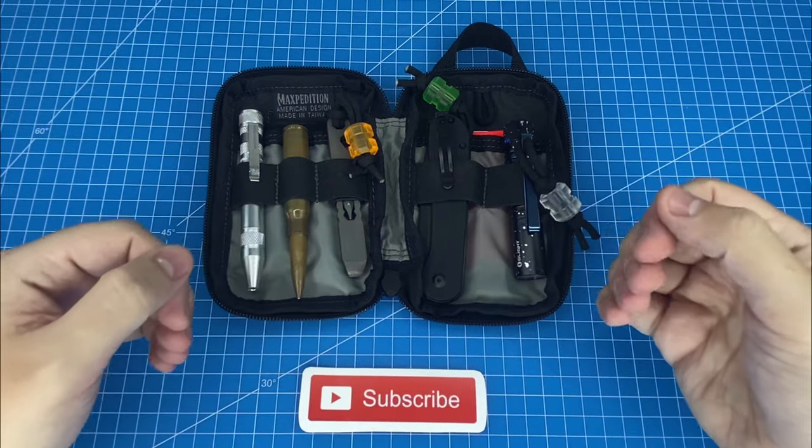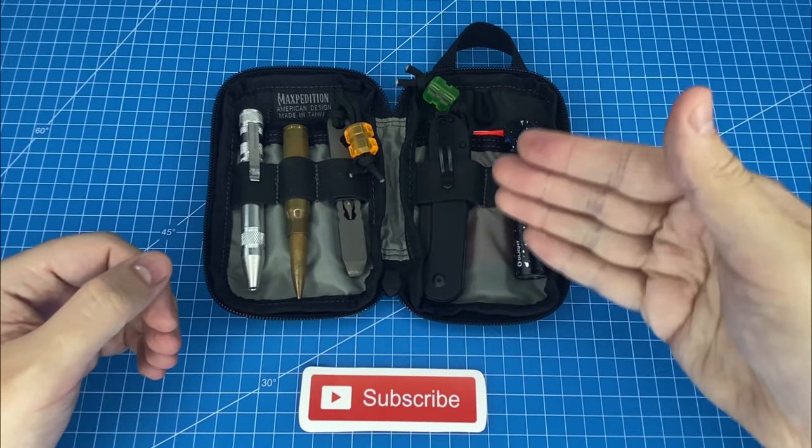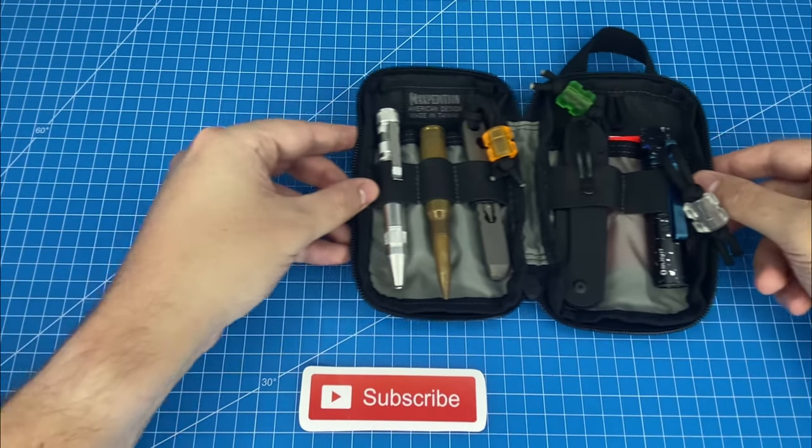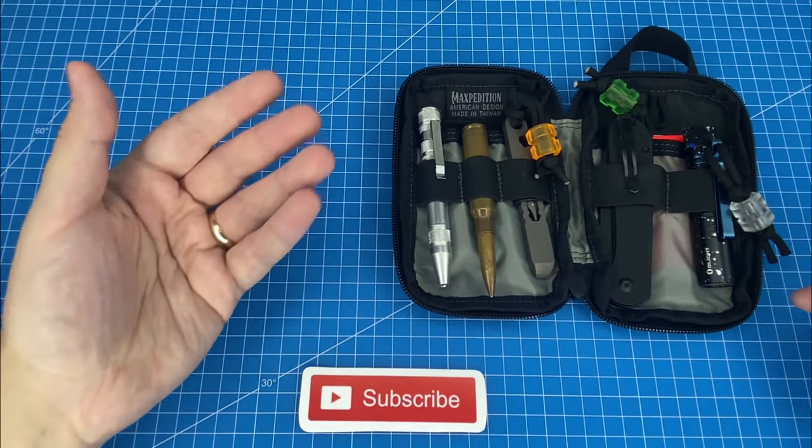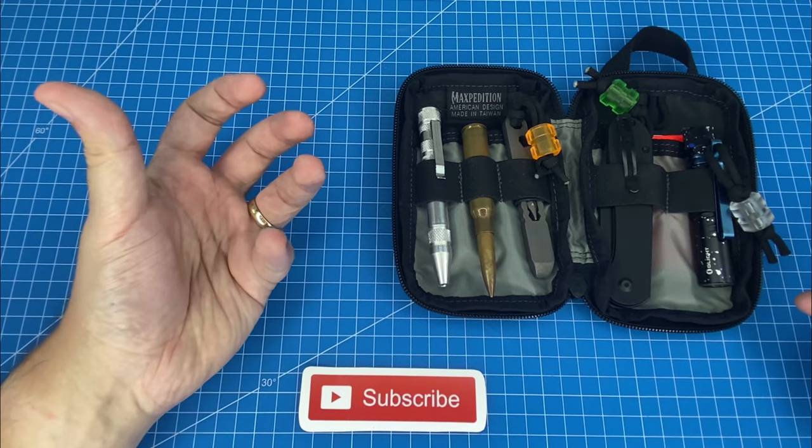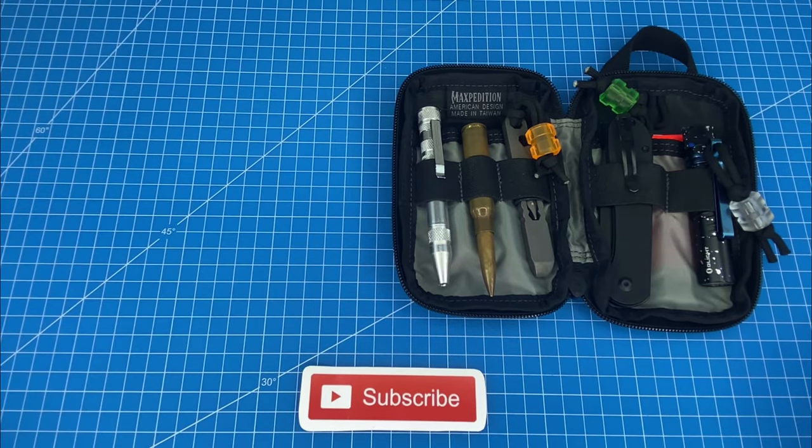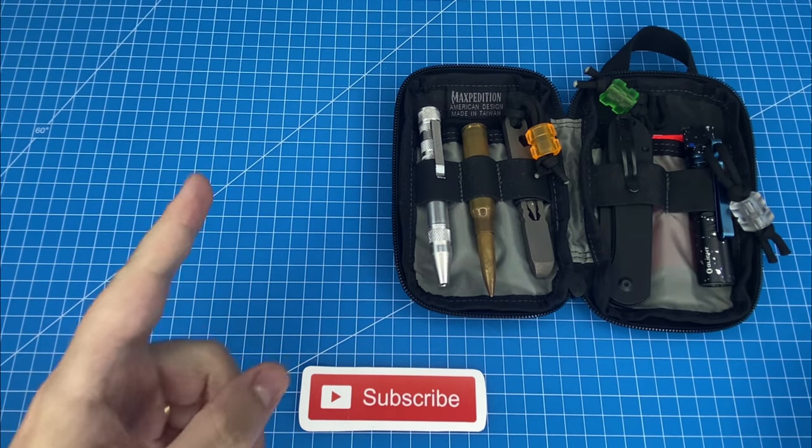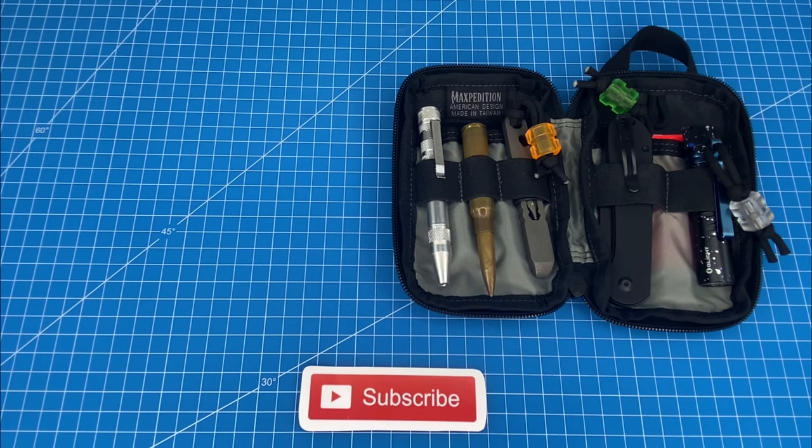I just know there's other stuff in this EDC pouch that you're going to be interested in, which is why I'm leaving you with a link to the EDC playlist here on screen. Thanks for watching and I'll see you in the next review.